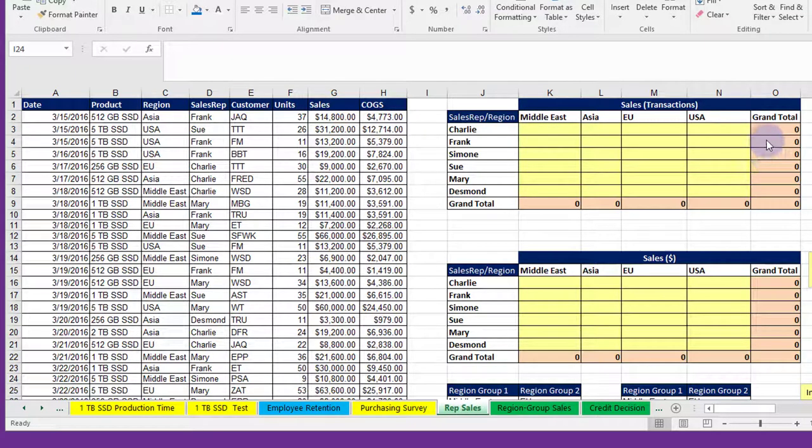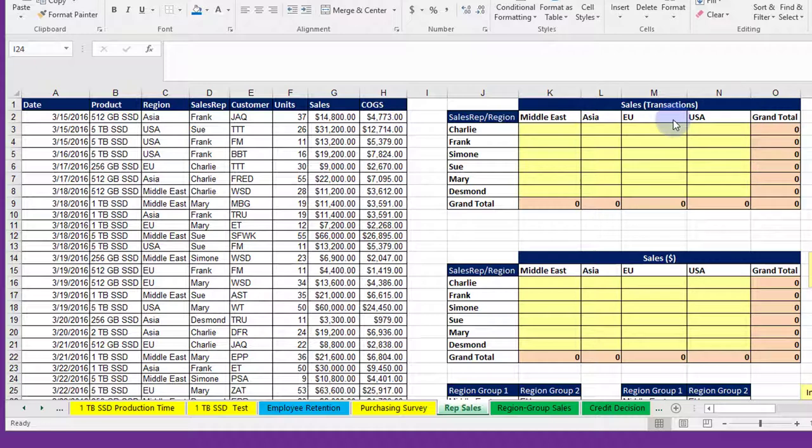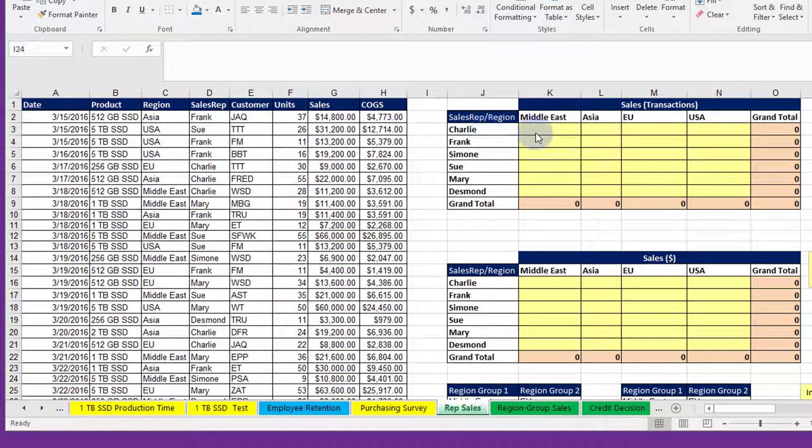We're given this table that's already set up for us and we're to find the count, the number of transactions. It starts with Charlie in Middle East, Charlie in Asia, Charlie in EU, and Charlie in USA. Everything else has been set up for us.